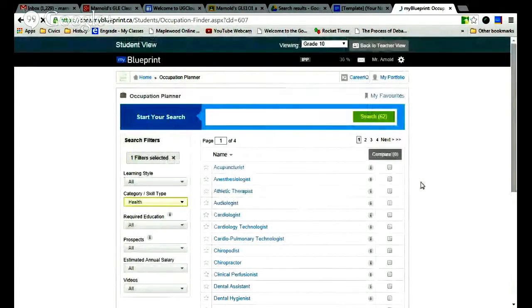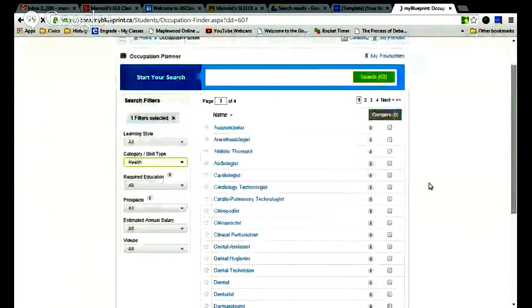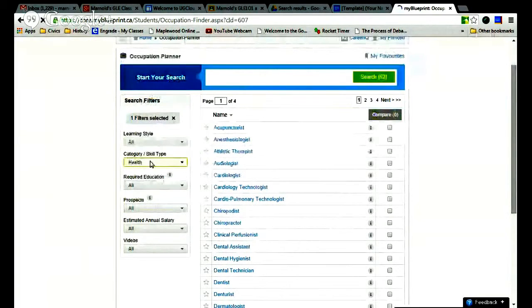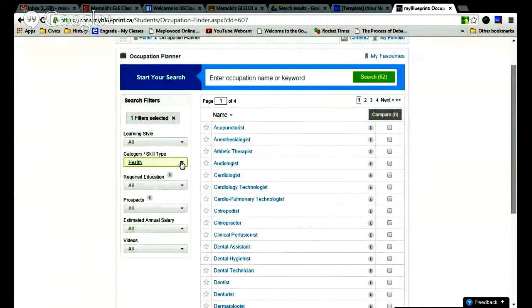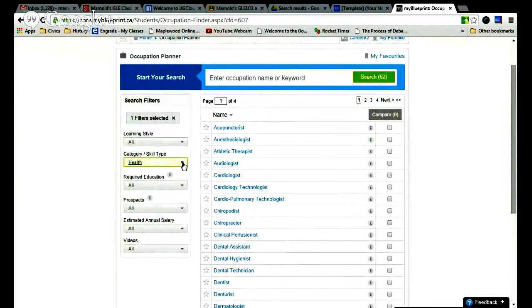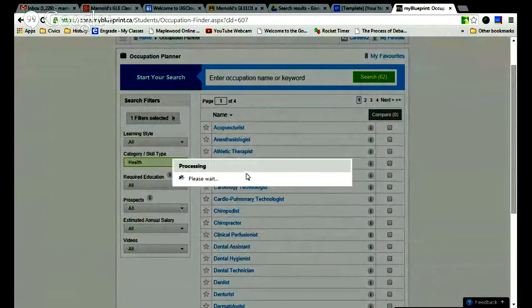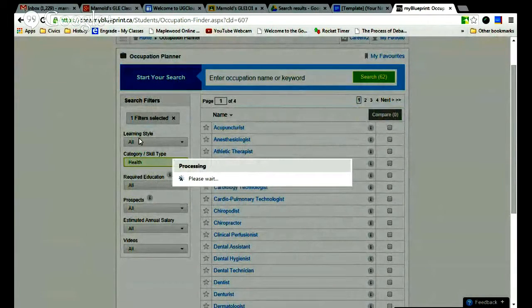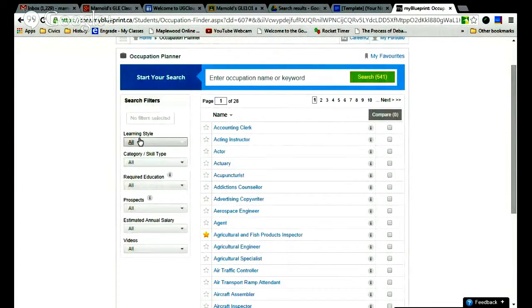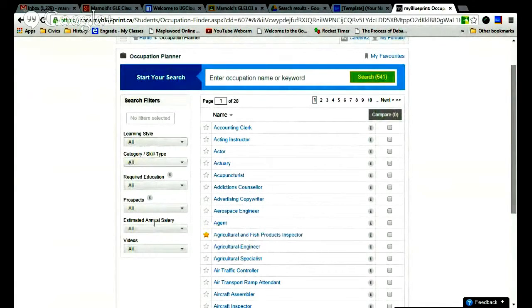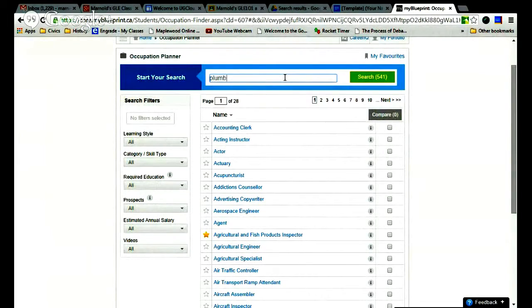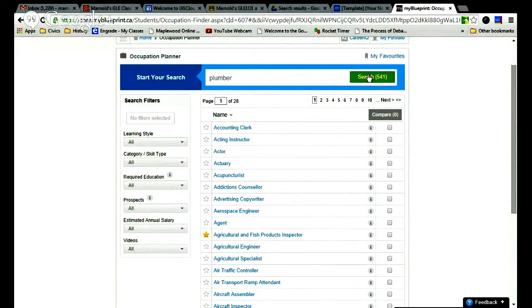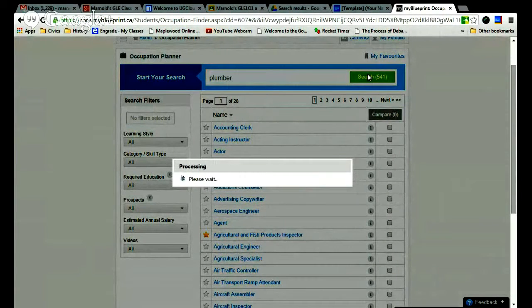Once we get to the explore occupations page, make sure that at the side here, you have all your filters cleared. So these are called search filters. Now if you take that away, your search filters are all clear. So in my case, I might want to be a plumber. So I would put in plumber here and click search.